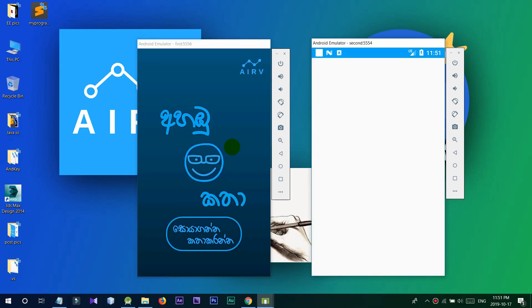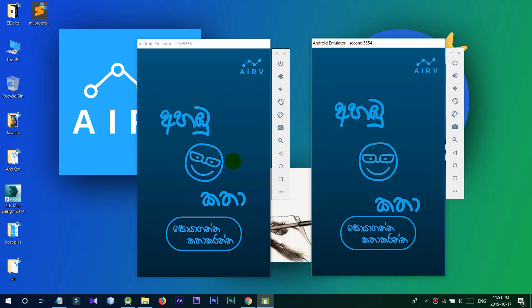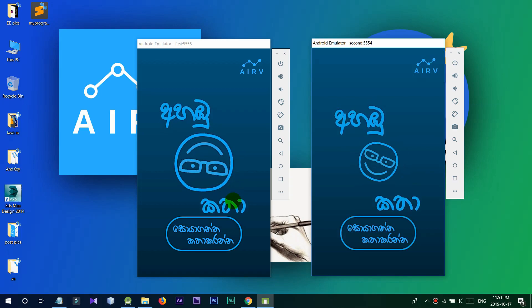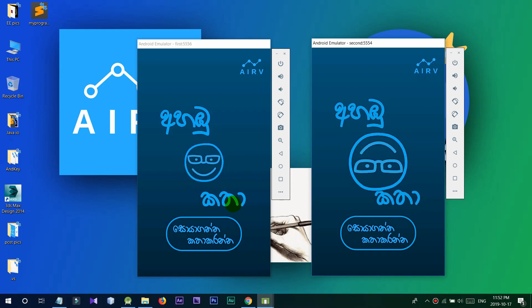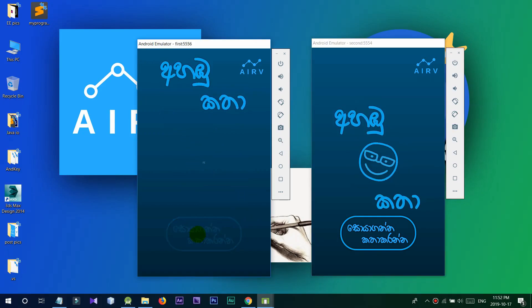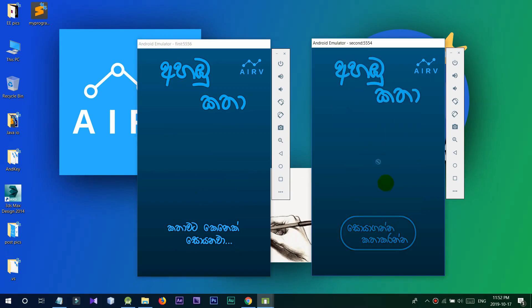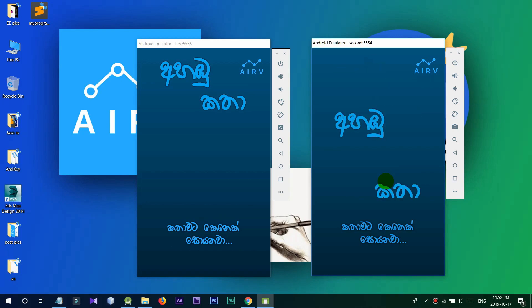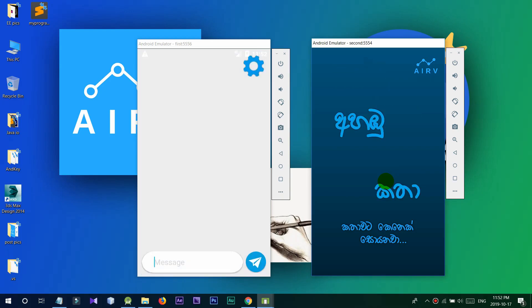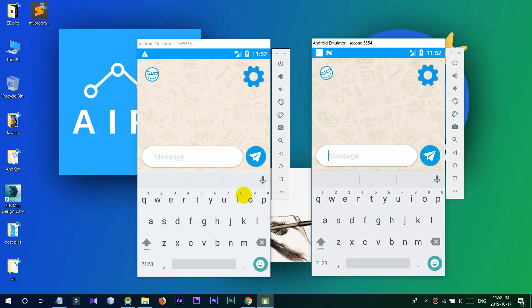Finally we'll see the chat app. This will be a random chat.